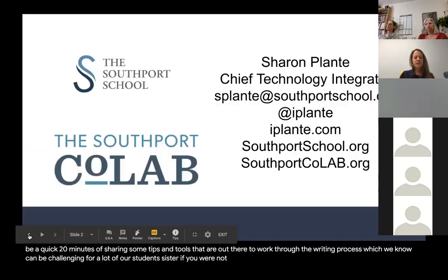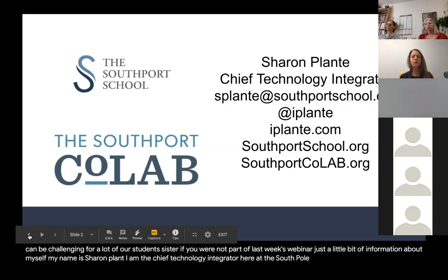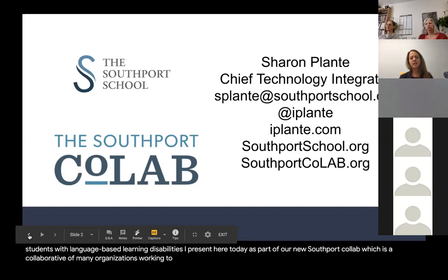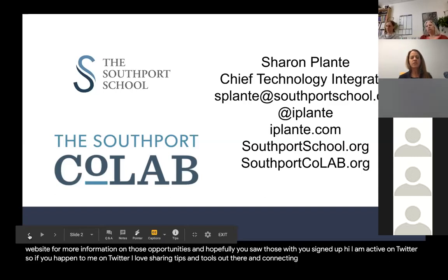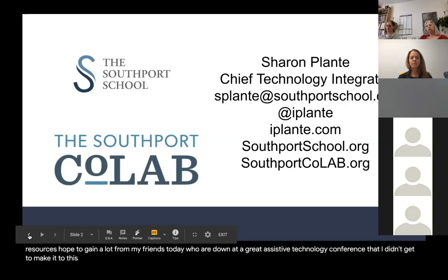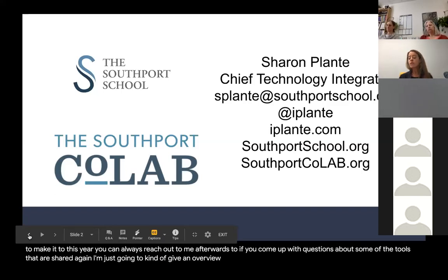If you were not part of last week's webinar, a little bit about myself: my name is Sharon Plant. I am the Chief Technology Integrator at the Southcourt School, a school solely for students with language-based learning disabilities. I present here as part of our new Southcourt CoLab, a collaborative of many organizations working to provide teacher training in several areas. I'm also active on Twitter and love sharing tips and tools and connecting with other educators. You can always reach out to me afterwards if you come up with questions about some of the tools shared today.